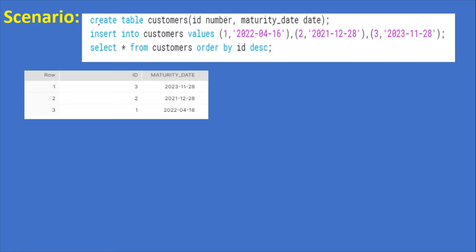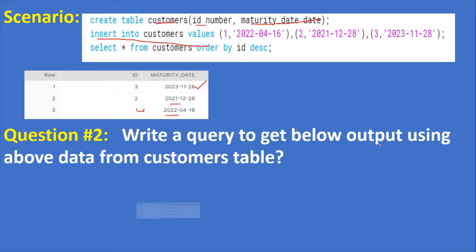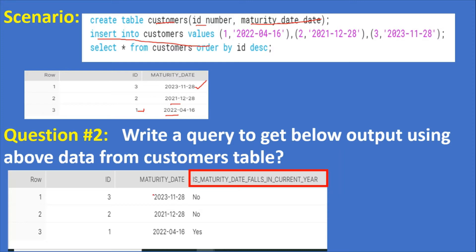The next question is a scenario: assume you have created a customer table with two columns — ID and maturity date. You insert three records with three different dates: one for the current year, one for the previous year, and one for a future year. The question is to write a query to get the expected output, where if the maturity date falls in the current year, print 'Yes', otherwise print 'No'.